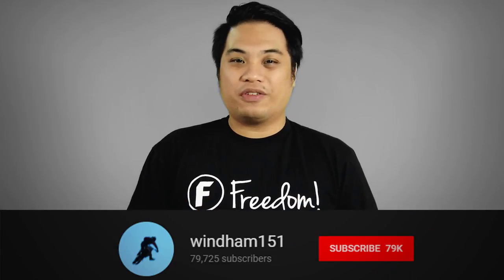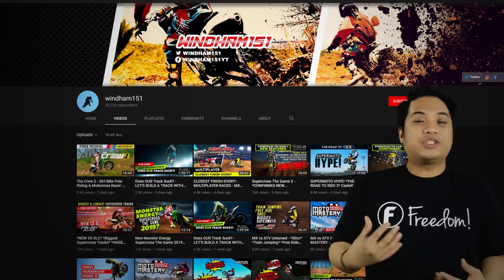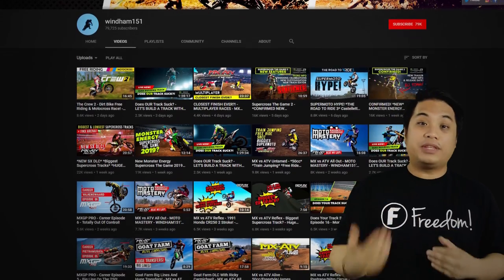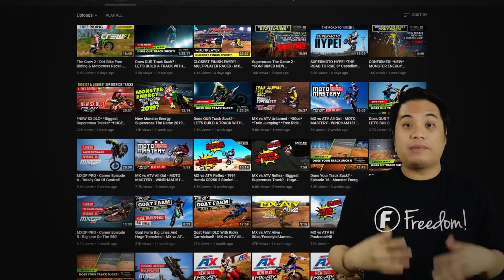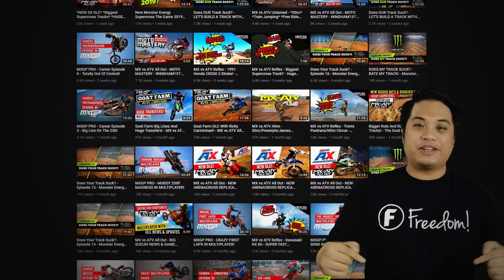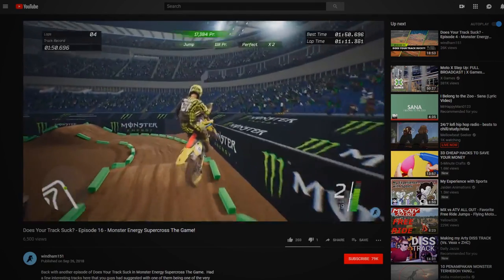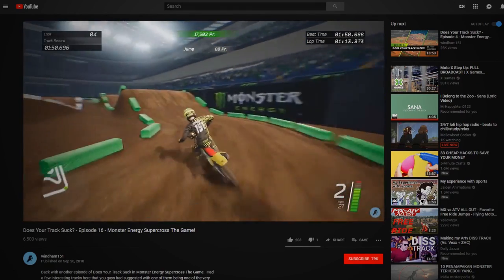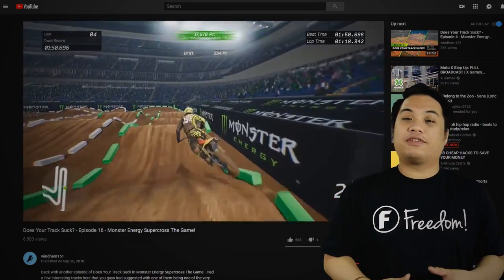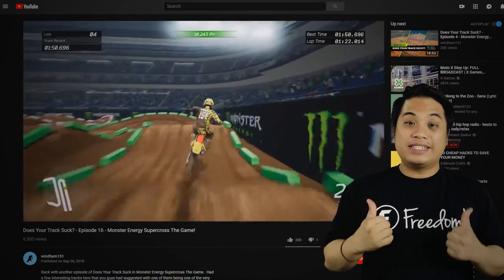Our first partner is Windham151. Hey, how are you? I hope you are doing great. Let's take a look at your channel. Your channel is mostly about dirt bike races in a certain video game where you review DLC packs and courses made by other players. This course track was made by another player and you are giving out your feedback, which is very helpful to them so that they can improve on making more tracks.